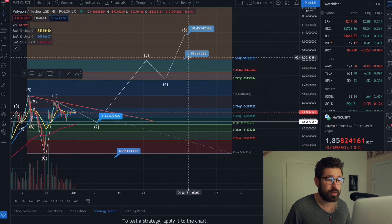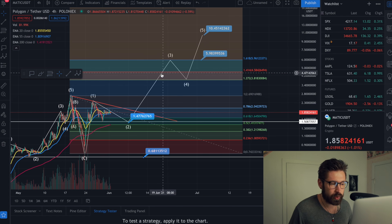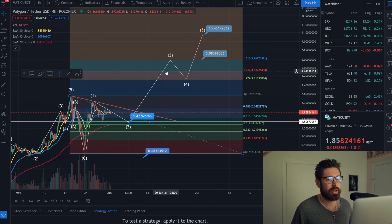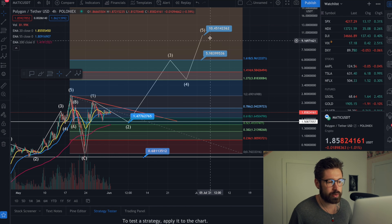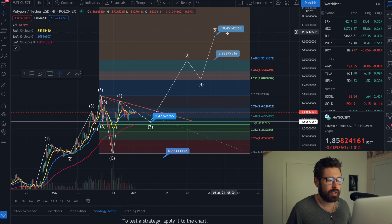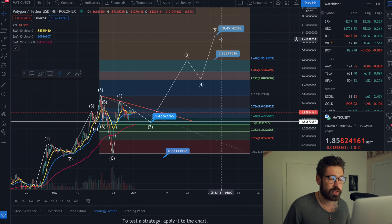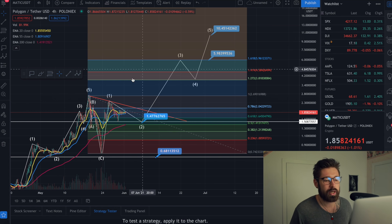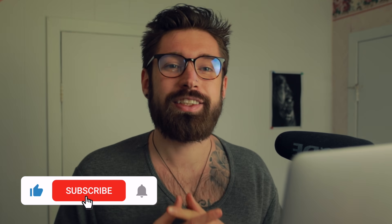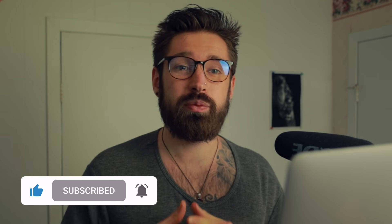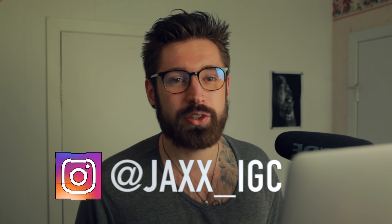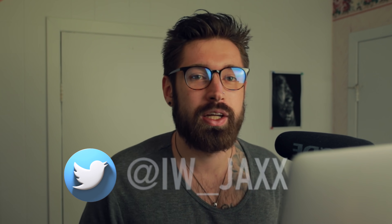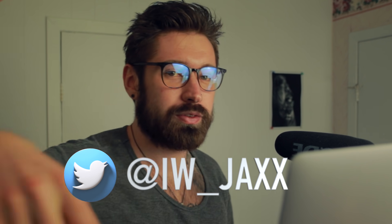Future price targets after the correction could be around $5.98 or $4.64, then heading up toward price discovery around $10.45. A lot of people are saying MATIC is going to reach $10 — would love to see it. That's it for this one — if you enjoyed it, smash that like button, let me know your thoughts in the comments, follow on Instagram and Twitter, check out the Discord linked in the bio, and I'll see you in the next one. Much love, take care.